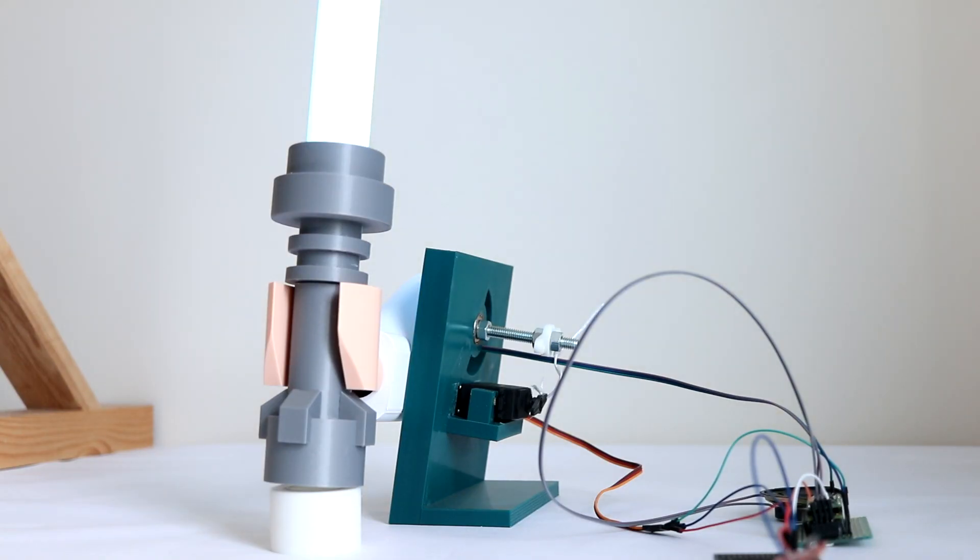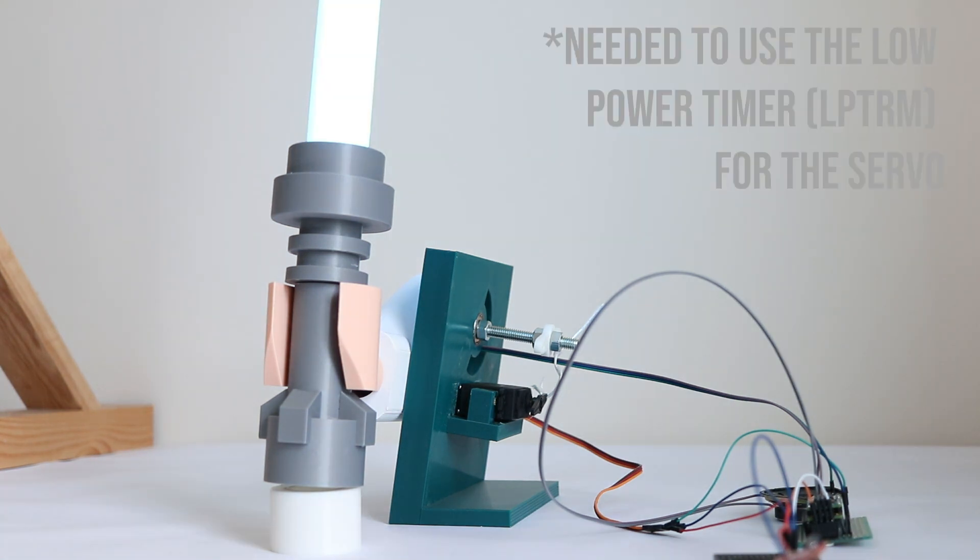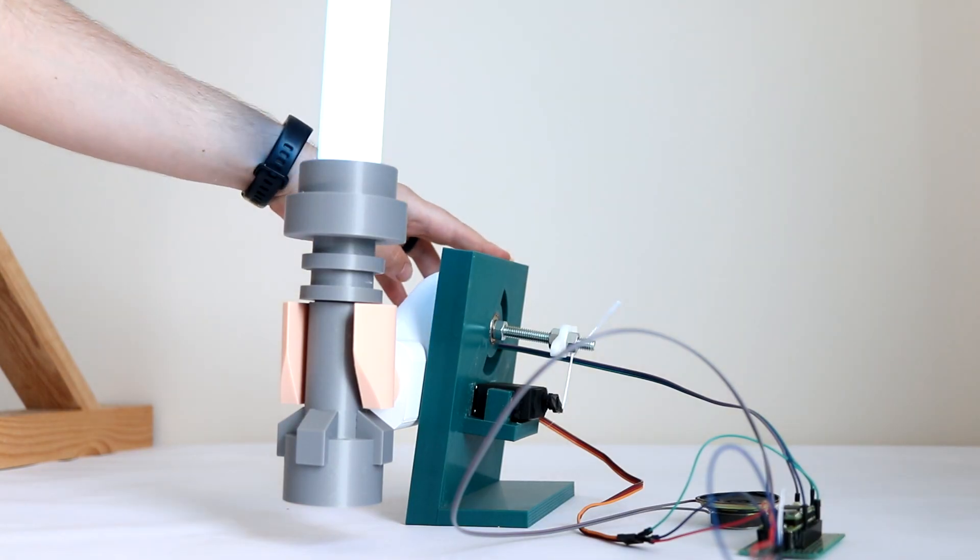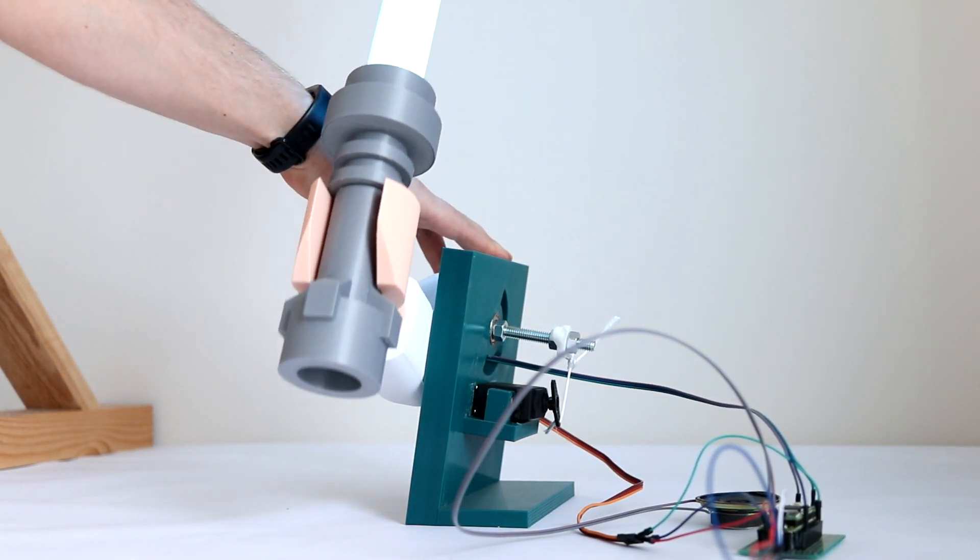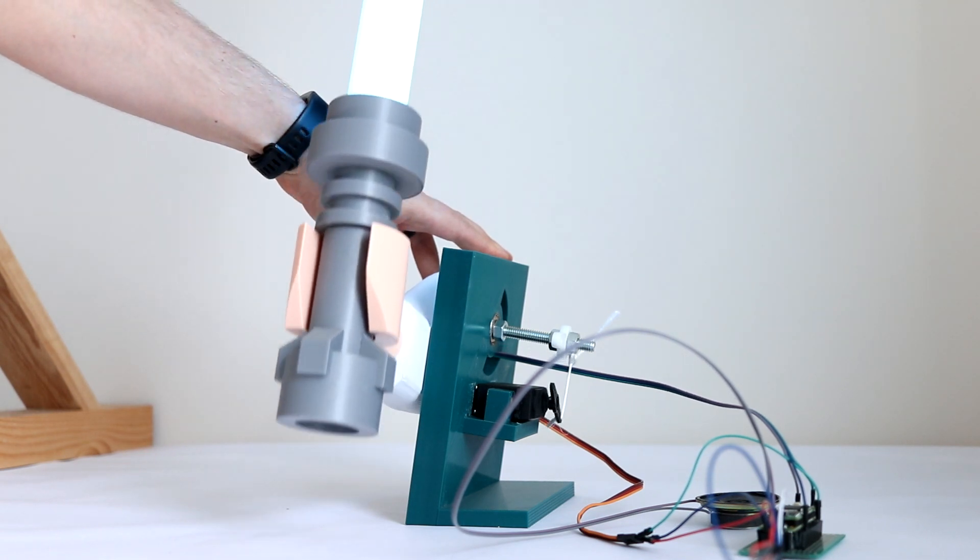First, the LEDs lit up and the sound worked, but the servo didn't. After some googling, it turned out to be something to do with timers I still don't really understand, but followed some instructions on how to fix it. But then the servo worked, the LEDs lit up, but the speaker did nothing.